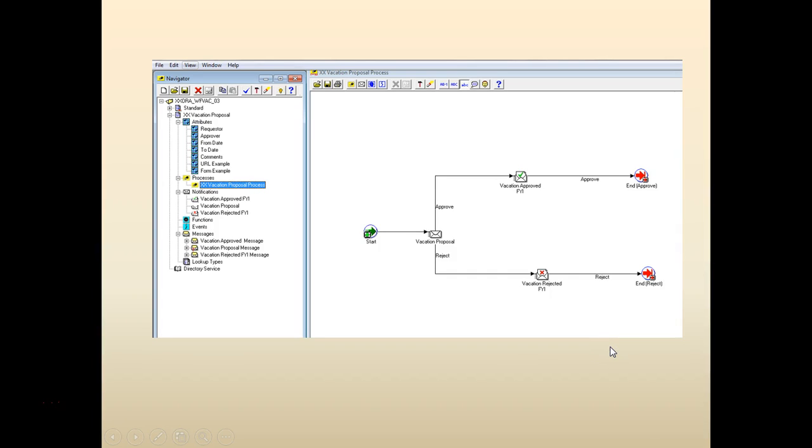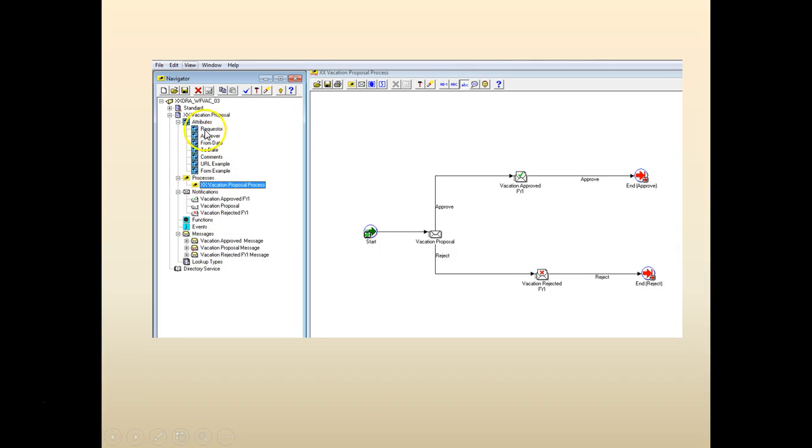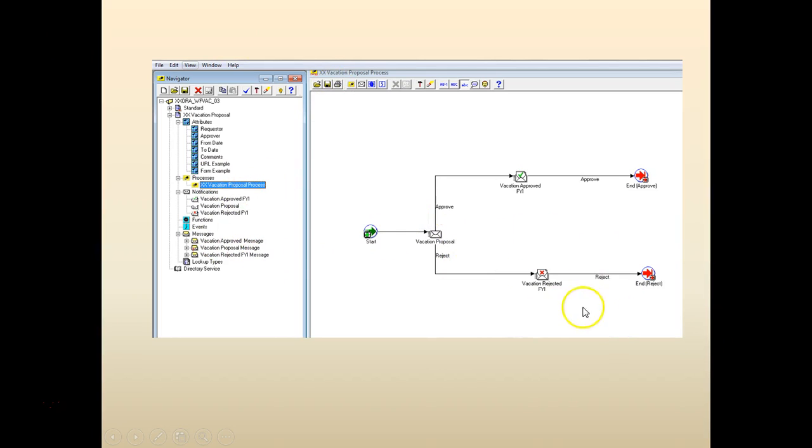Here is the workflow that we have built. We are going to enhance this workflow. So far we have built the attributes, the notification, the messages and we have tied the notifications to the messages. We'll start with adding a few attributes which is called alternate from date and alternate to date, and we will add the loops.